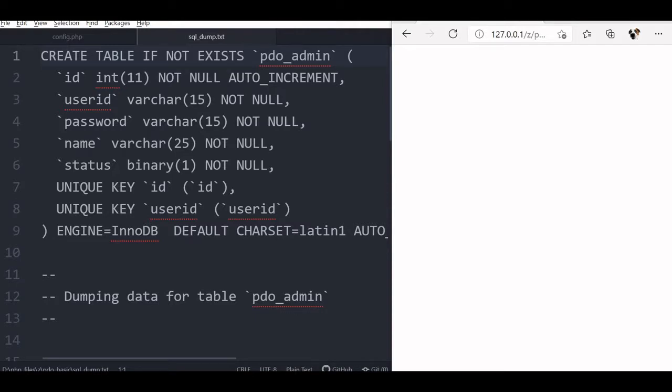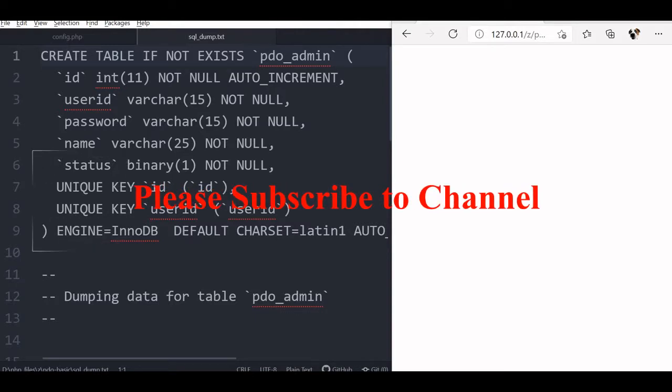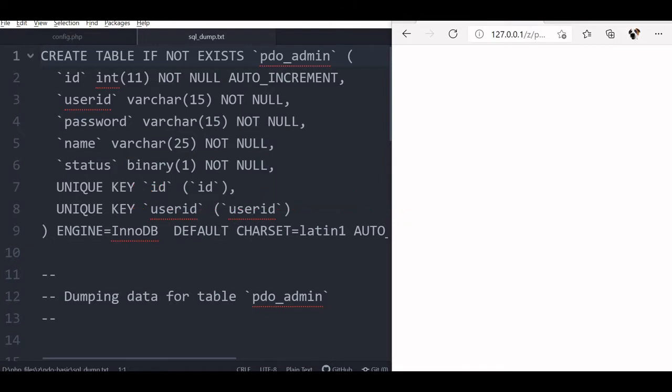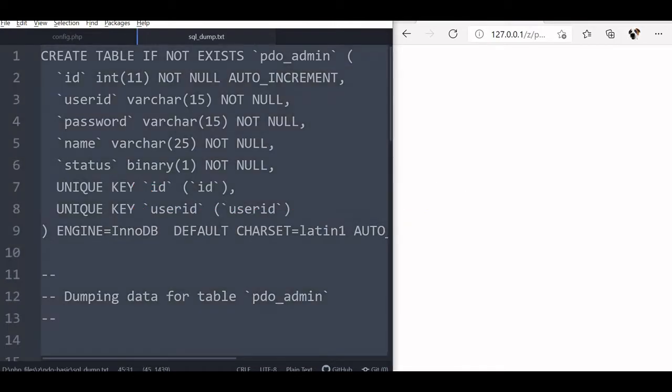Inside the zip folder, there is a file sqldump.txt. There are two sample table dumps available. You can just copy Ctrl-A, Ctrl-C, I just copied it.